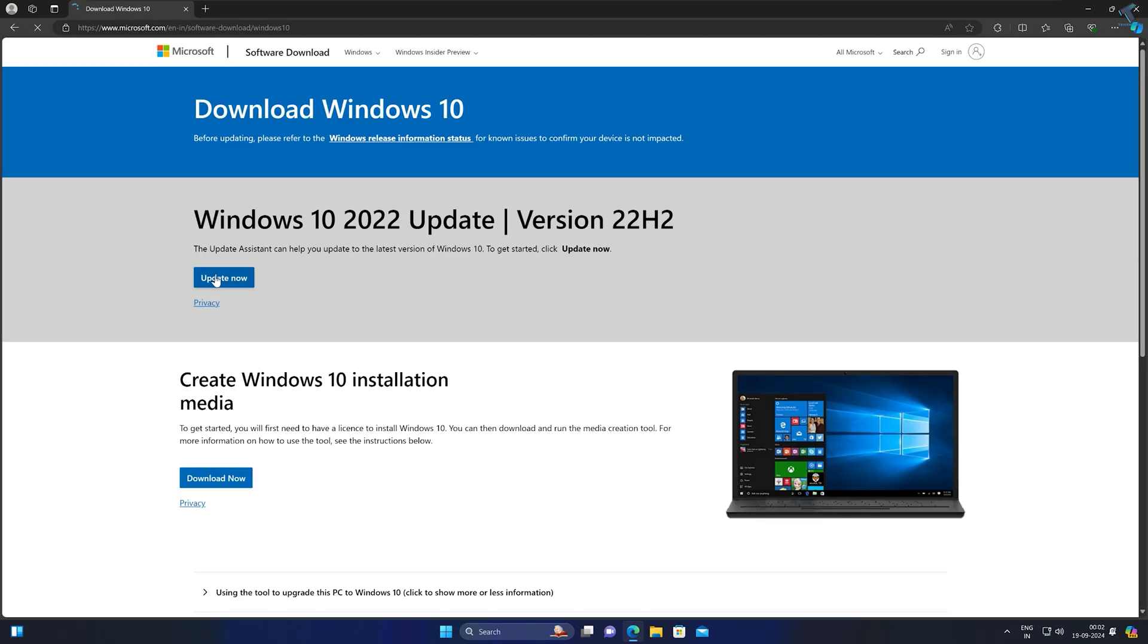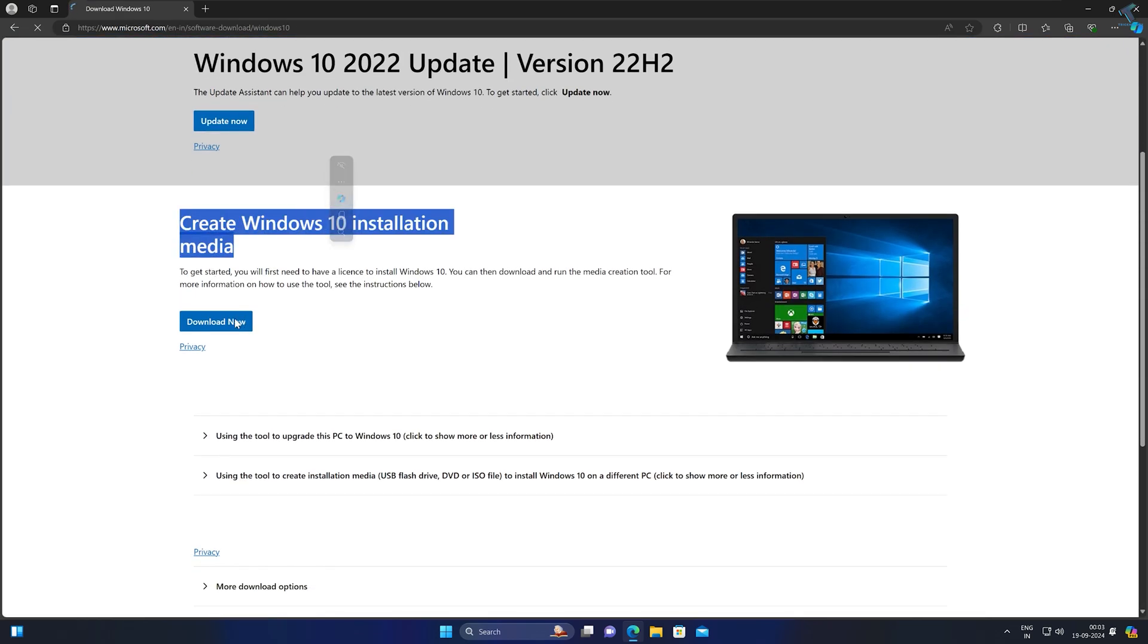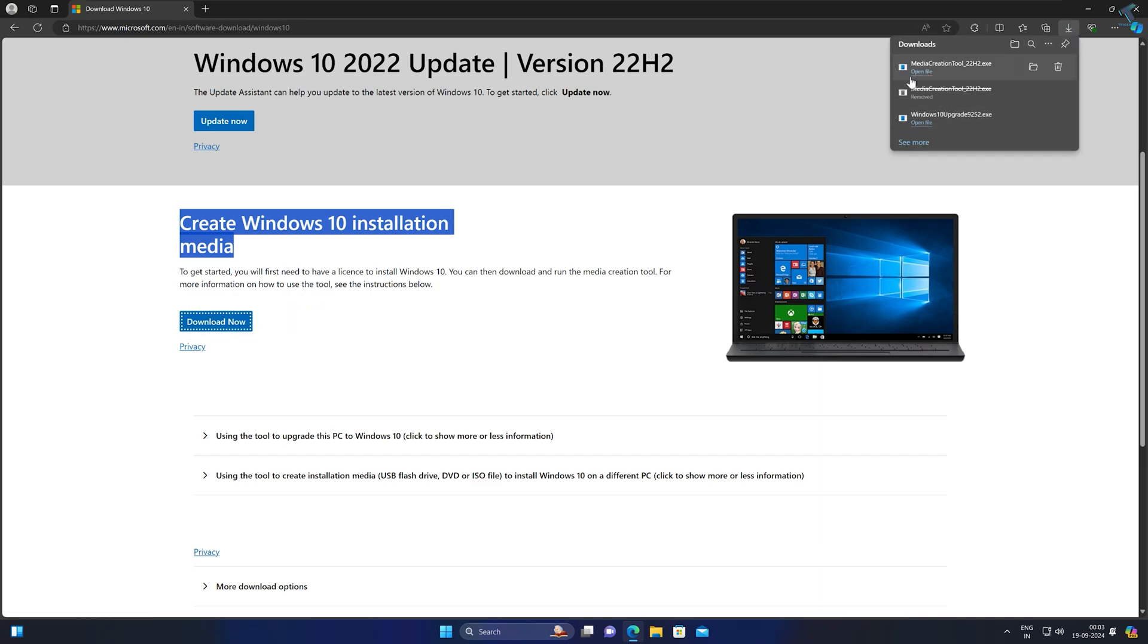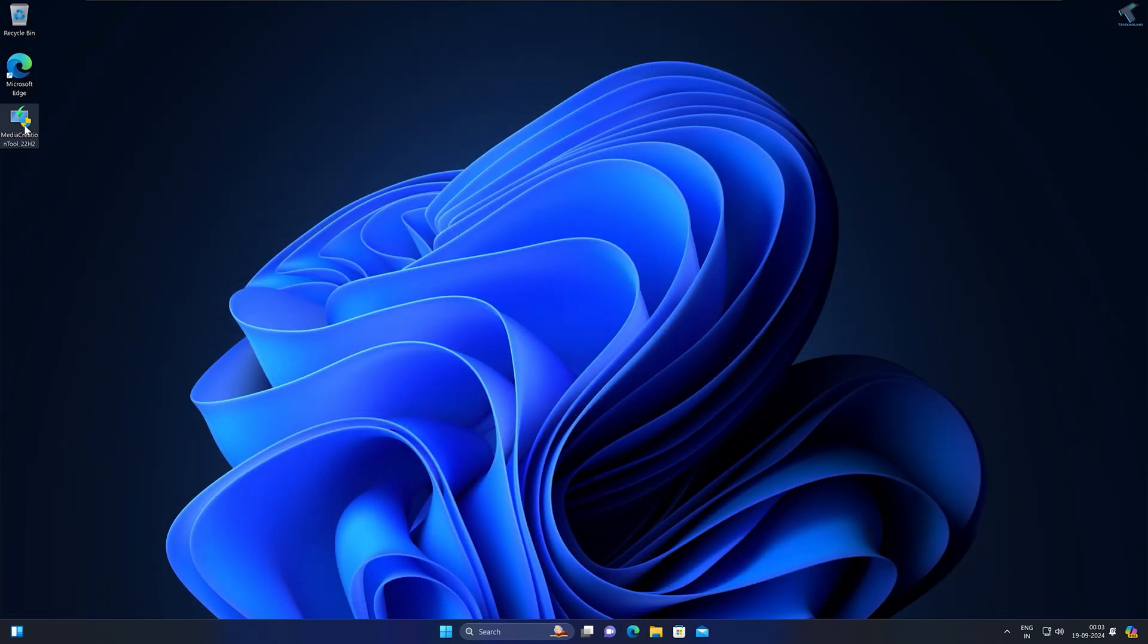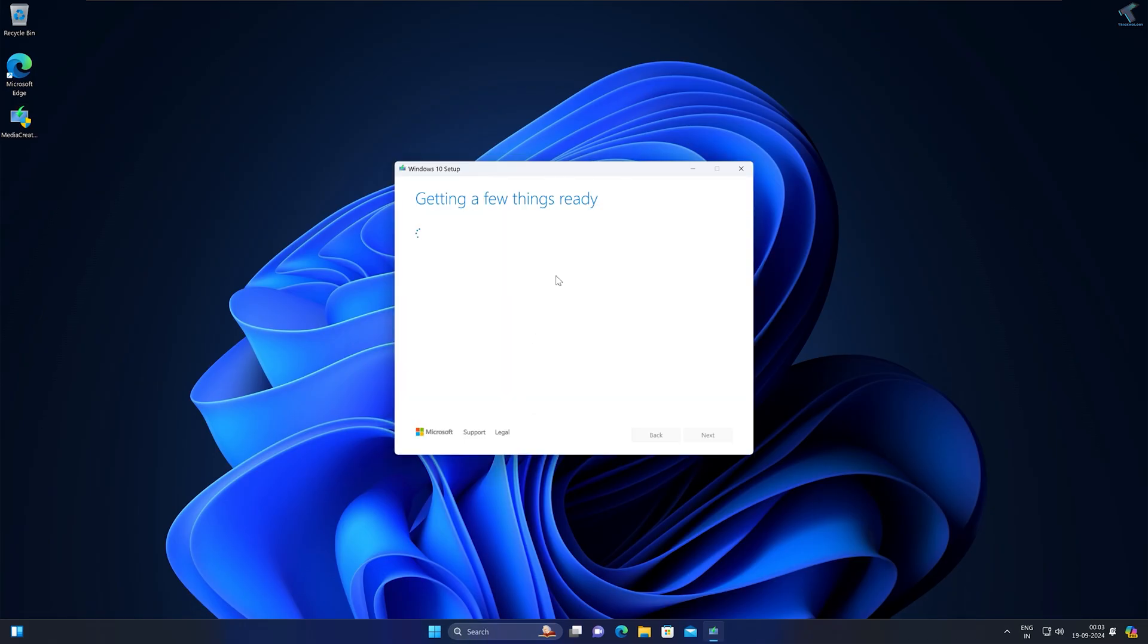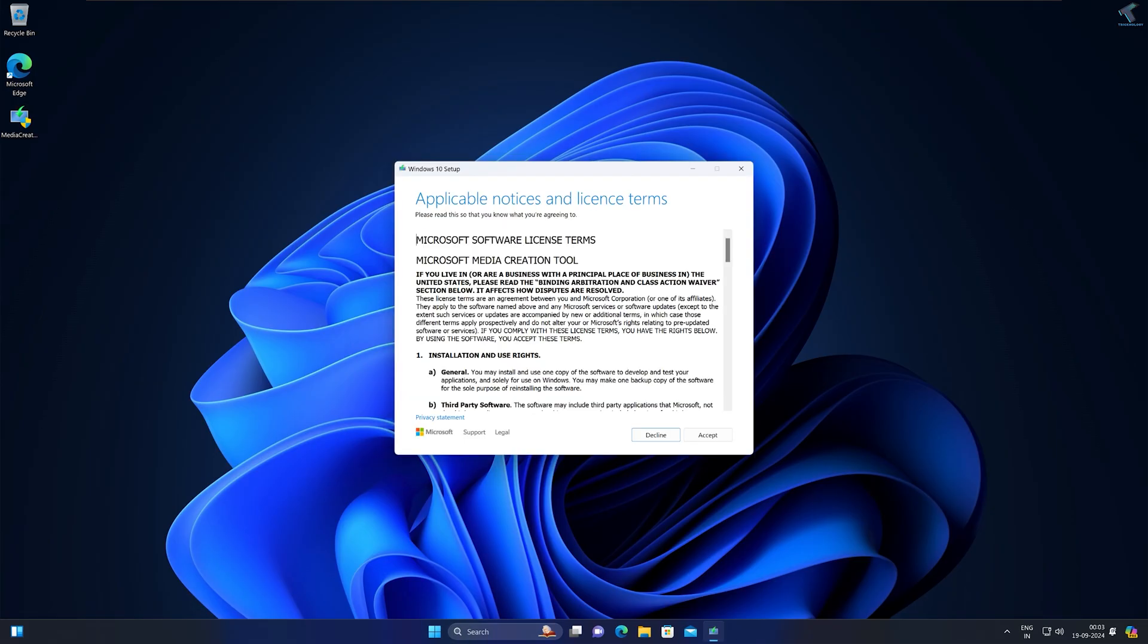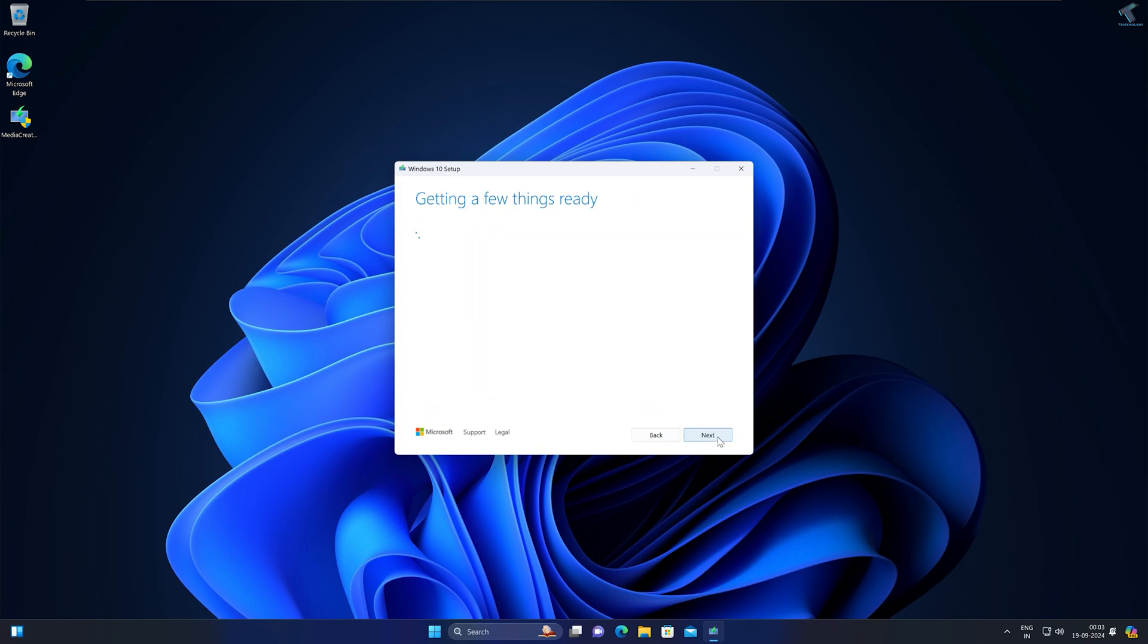On this window you will get Create Windows 10 Installation Media. Click on the Download button. After download, open Media Creation Tool, click on Yes, and then click on Accept.